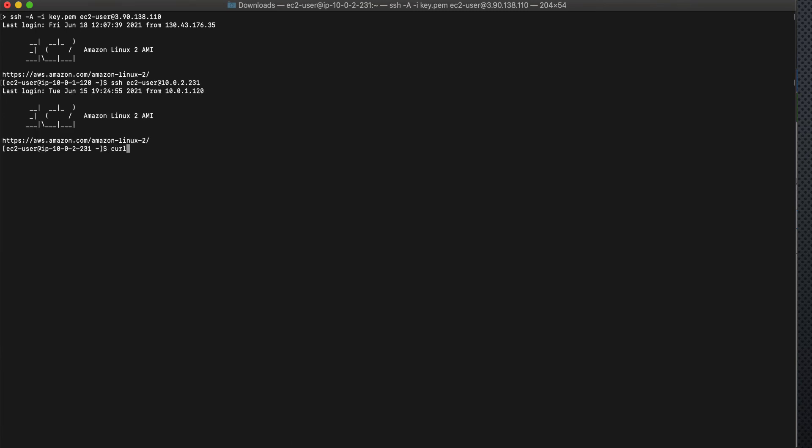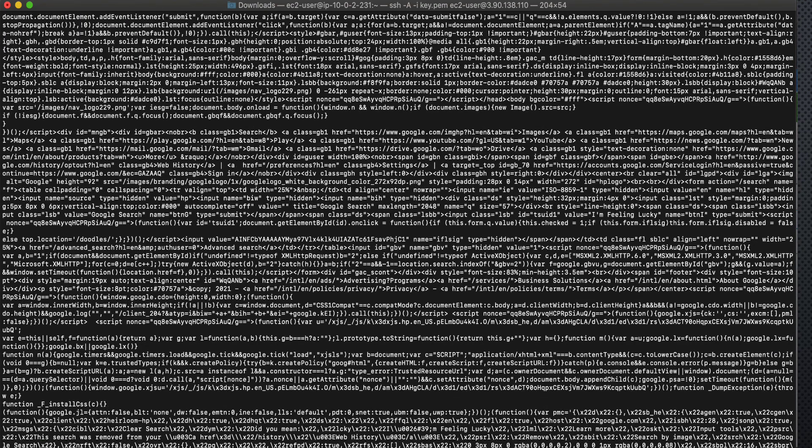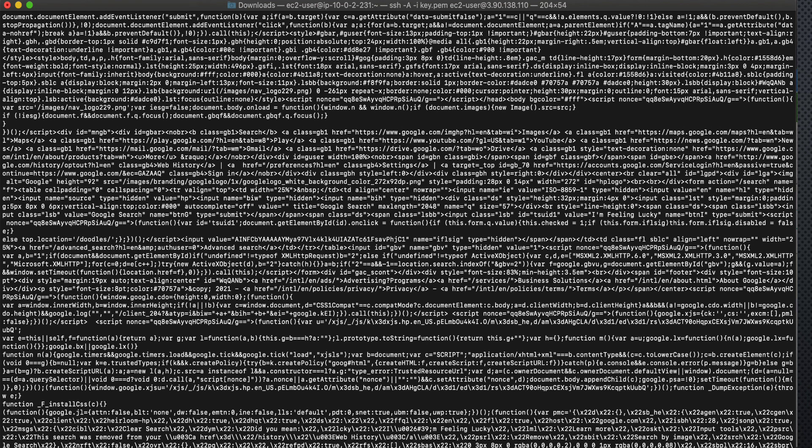So we are in the private subnet now. And earlier in the last session when we tried to access the internet we weren't able to do it. But now if you do the same curl command to access Google website you are able to do it.